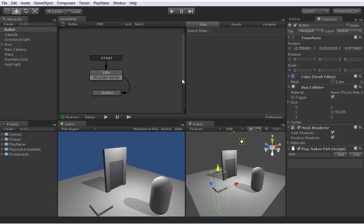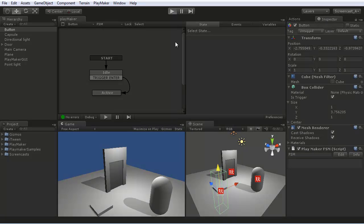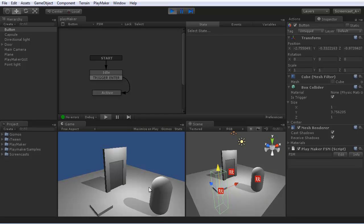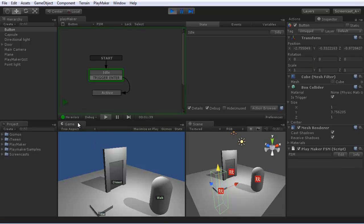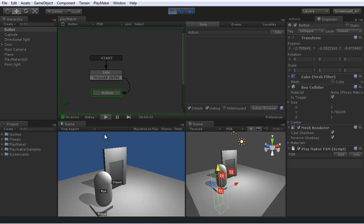Now let's test that so far. Walk onto the button, it becomes active.